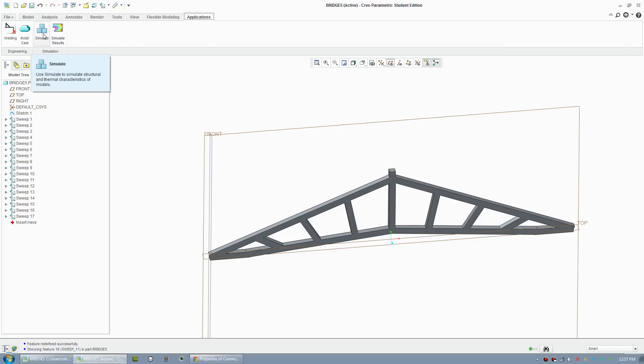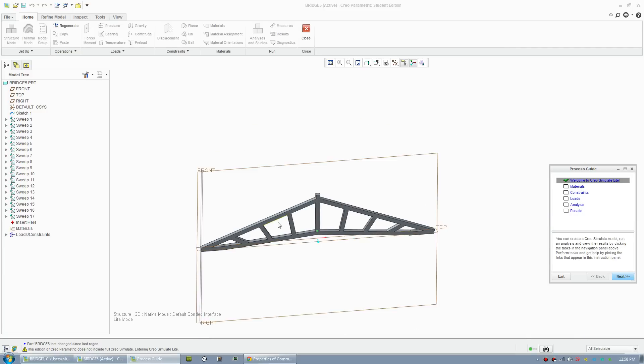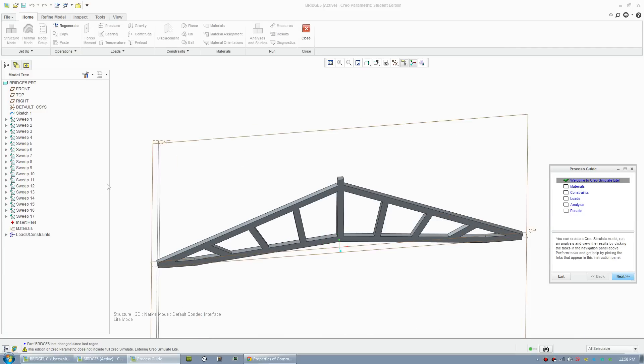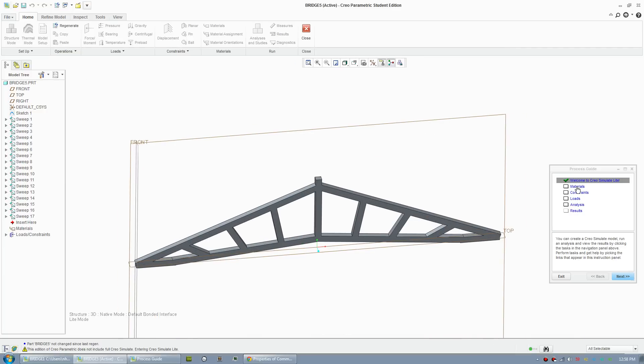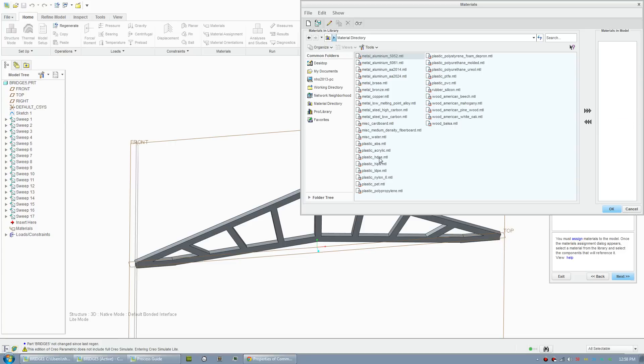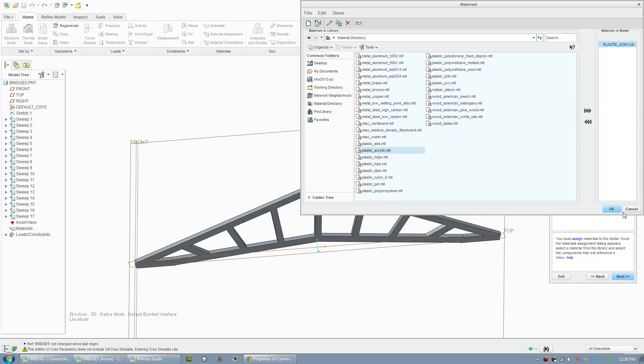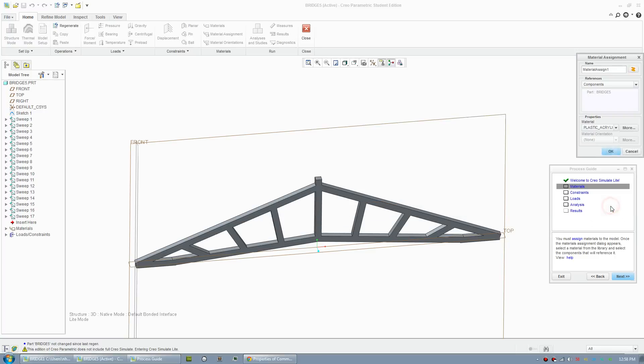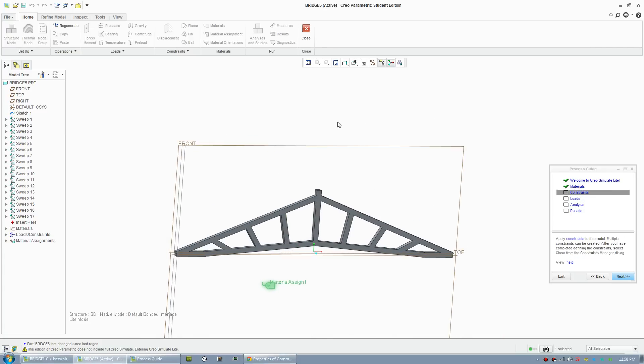The full version of simulate you gotta pay for, but there's a light version. With the light version you can't do these things, but there's a guide that lets you quickly assign parameters. We can give it a material, click assign, click more. We got wood material here but it doesn't seem to work, so I'll just click acrylic, add it and convert the units. Click OK. Constraints - constraint is how your model is held down.